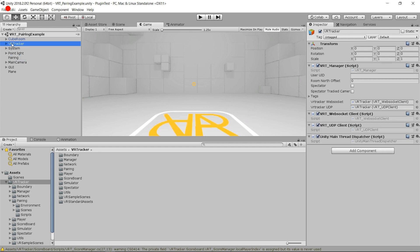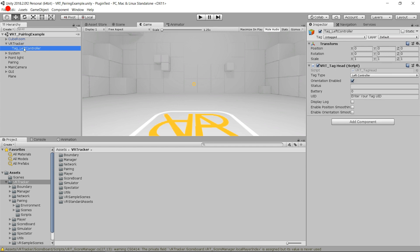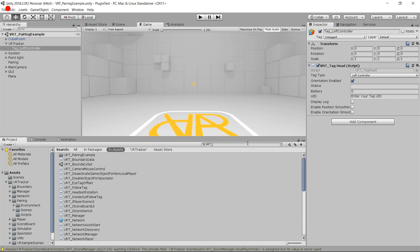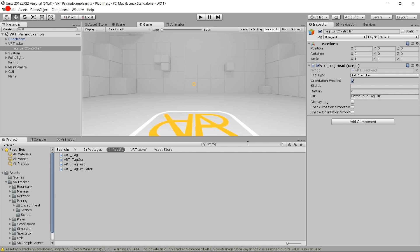The second part is the VR Tracker game object. It contains the manager, the WebSocket client, the UDP client — this is the part that connects to the gateway to retrieve data from the trackers and send it to the right game objects. Under VR Tracker you can add as many game objects as trackers you want to follow. Here I just want to follow one tracker, so I create a game object called "tag left controller" and I've put a VRT Tag Head script on it. I could use any other VRT tag script — for example VRT Tag, VRT Tag Gun, VRT Tag Head. Those scripts are a bit different from each other because they have some different settings to be faster or better for the head.